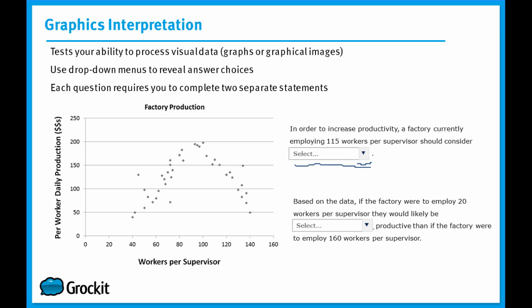Now, in graphics interpretation questions, you'll see on the screen now, there are two of these drop-down menus, meaning there are two statements that you have to choose the correct answer from the drop-down menu. So in order to answer this one graphics interpretation question correctly, we'd have to answer these two components correctly, there is no partial credit here.